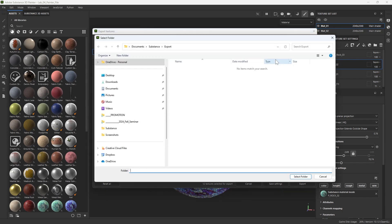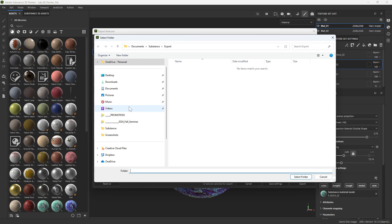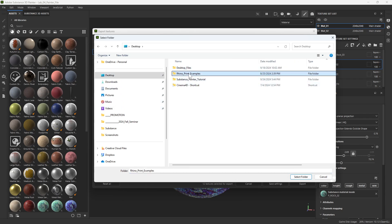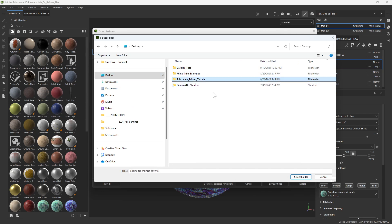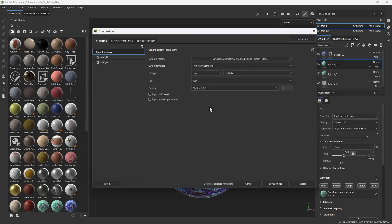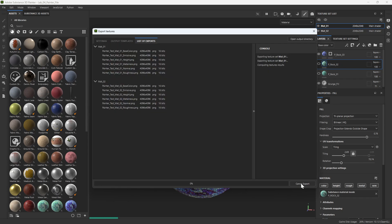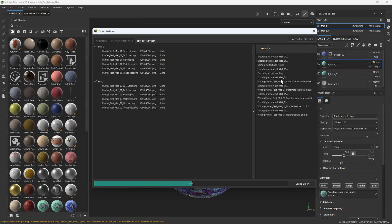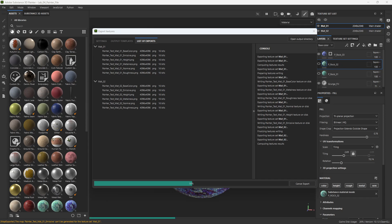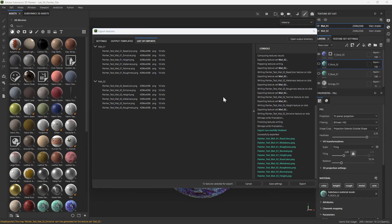I'm going to change the export location to the desktop substance painter tutorial folder. And now I'm going to hit export. It will take a minute for the textures to export. It didn't take too long. And now we can see that all of our textures have been exported successfully.